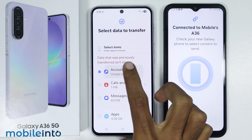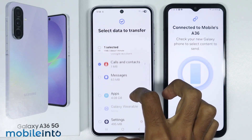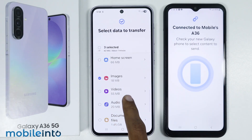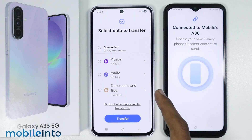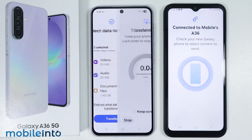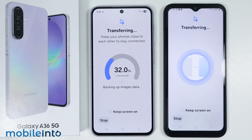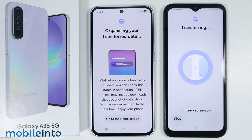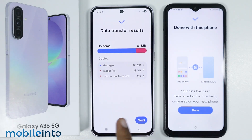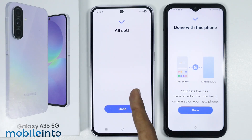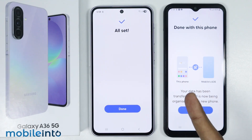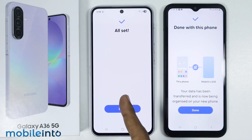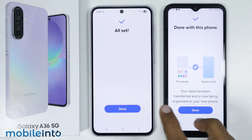Just select the specific data which you want to transfer. Once you've made your selection, just tap on transfer. Now on your Galaxy A36, just tap on next. As you can see, we have successfully transferred the selected data from our old Android phone to our Galaxy A36. Just tap on done.